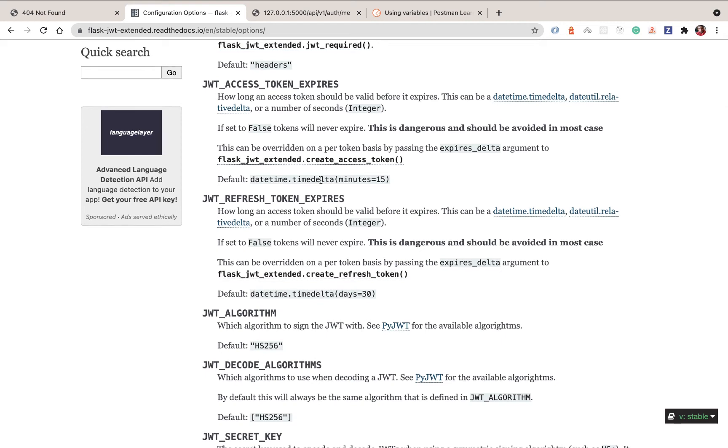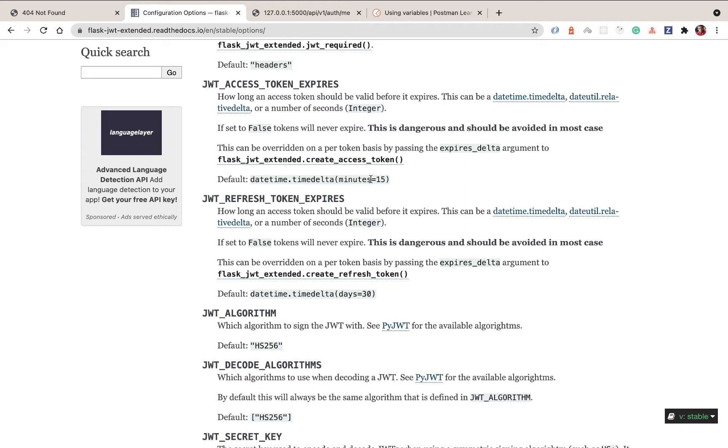For example, you can see access tokens by default will take 15 minutes to expire, but we could change that if we wanted to. The recommendation is to always make it as less than this as possible, and then you can see that the refresh tokens can be like 30 days. So we can always use this to refresh the access tokens.